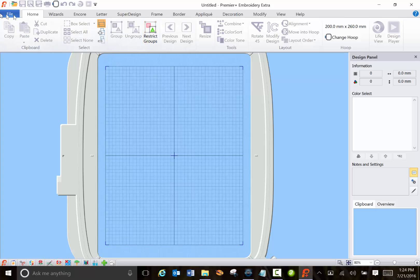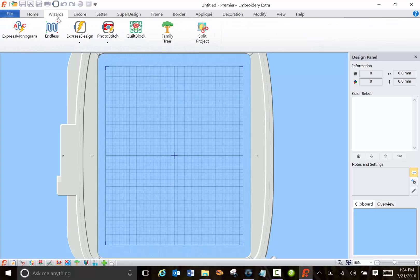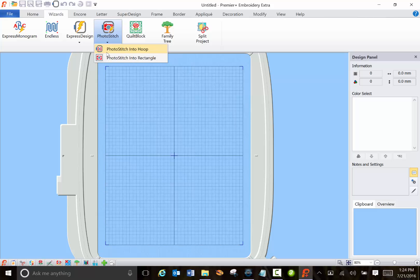This is the home menu and in the wizard this is the one I use a lot, the photo stitch, taking pictures of canine heroes and turning them into digitized stitch files.